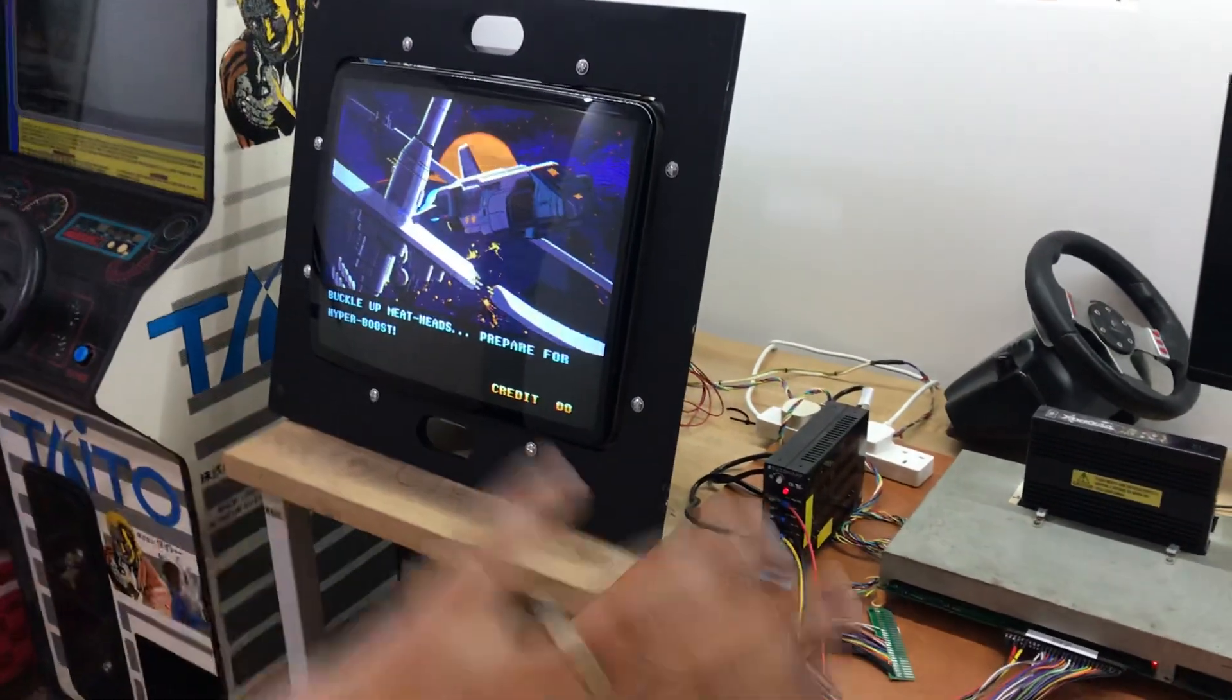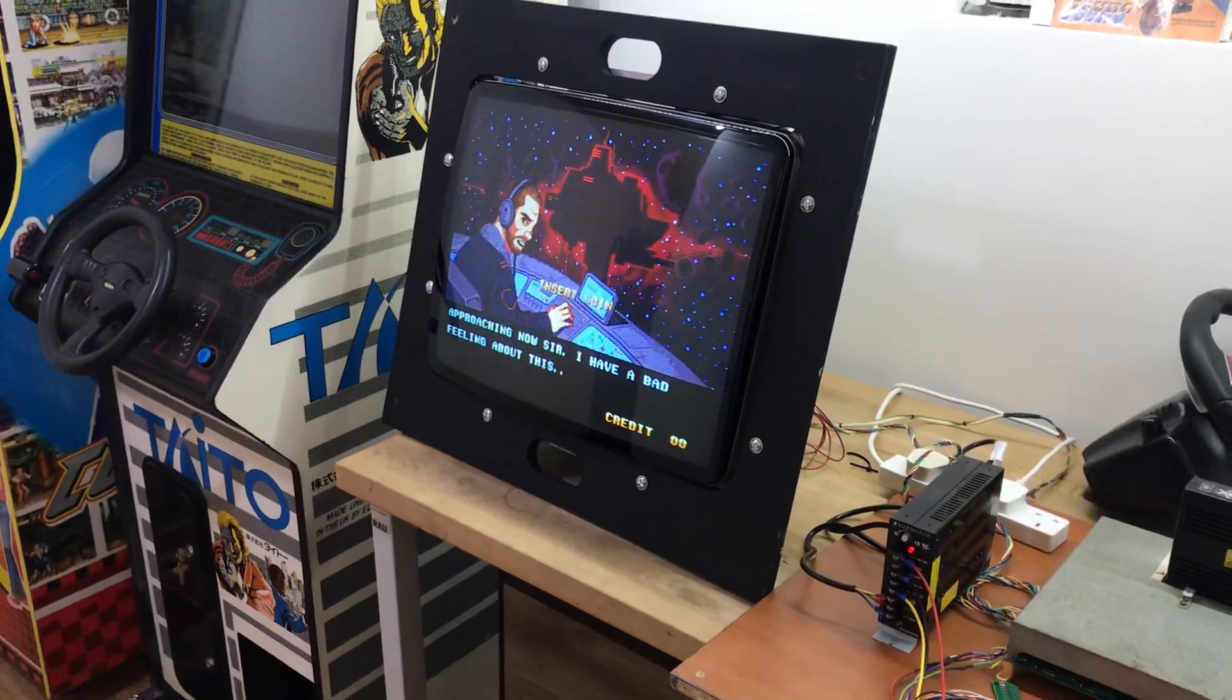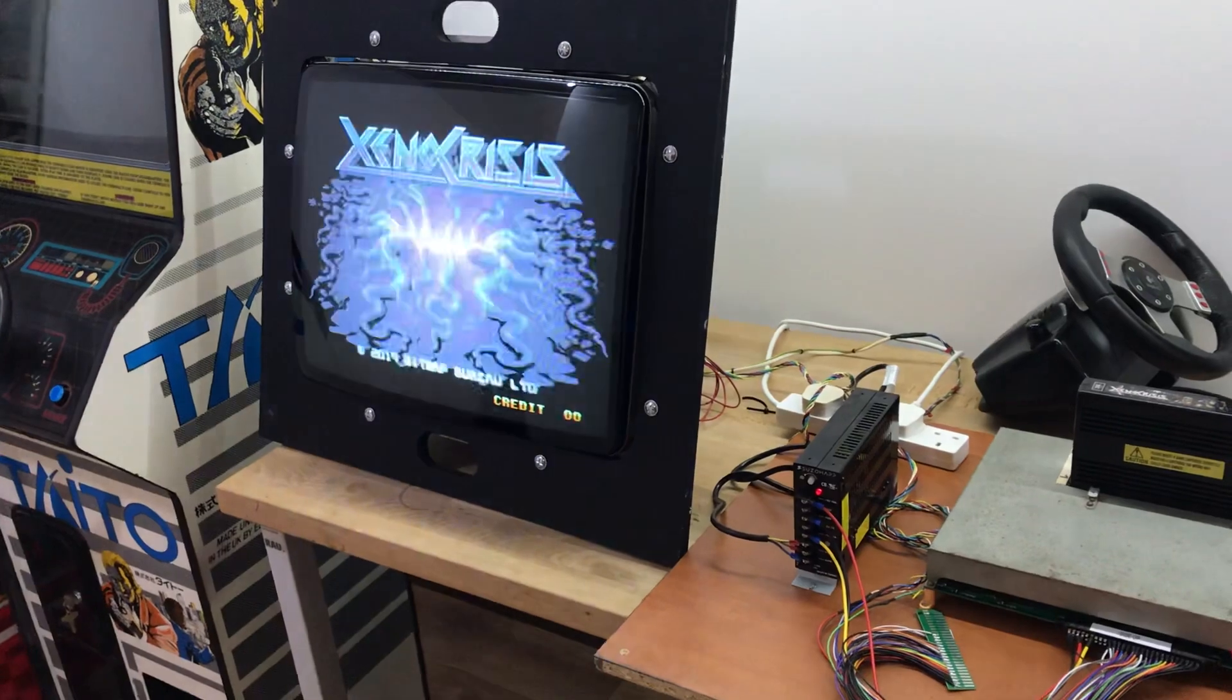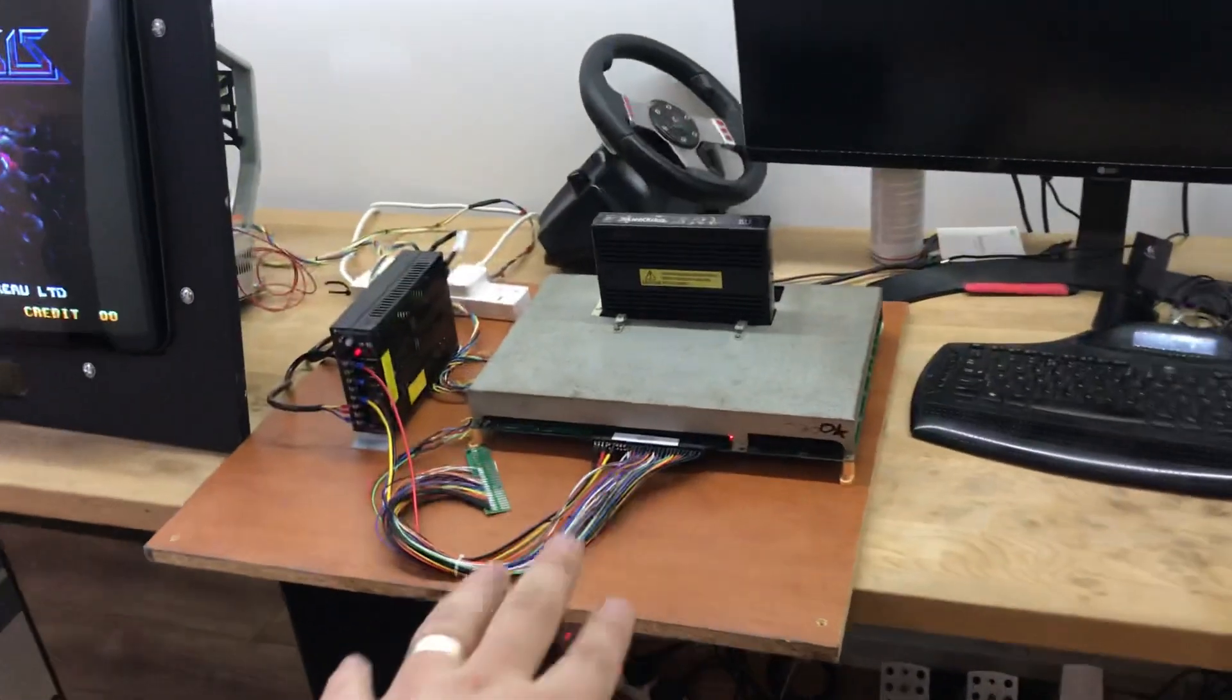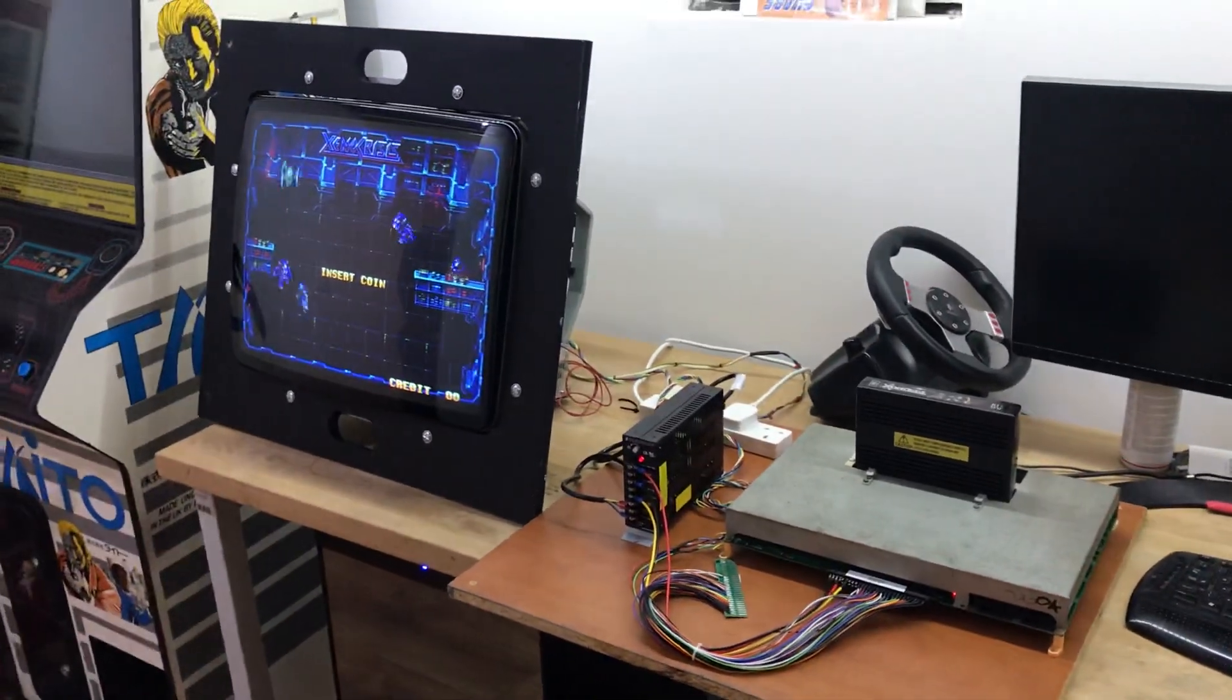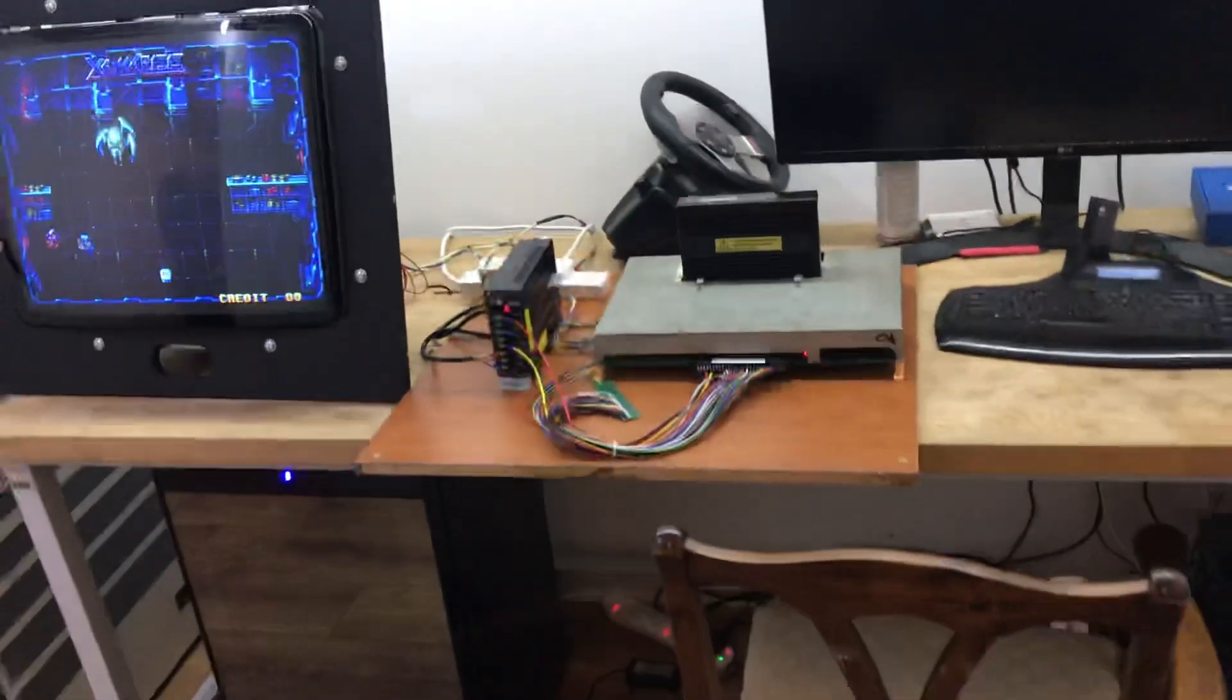So I've designed that cab in Fusion 360 and I'm going to get the sides and the front, the most difficult to do parts done from a CNC shop locally. And then we'll assemble it in the garage and I'll maybe take you through some videos of that. But yeah, just wanted to get this up and running and show Gadget that it was up and running. So that's that. Yeah, so that's the arcade side of things.